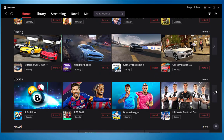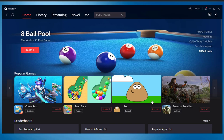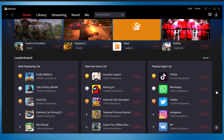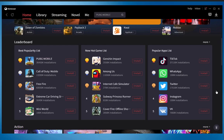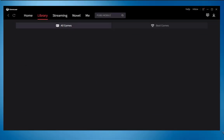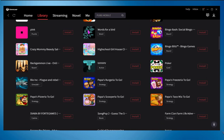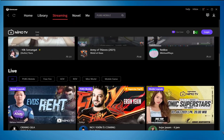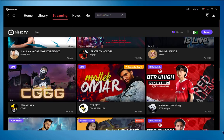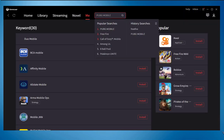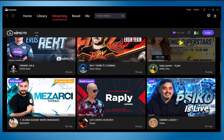You will see different sections including popular games, leaderboard, action, strategy, racing, and many other gaming sections. In each section like popular games you will see all the latest popular games ready to install. GameLoop has its own library containing a bunch of games. You can also go live by streaming your favorite games, and you can find your top favorite games by searching on the search bar.